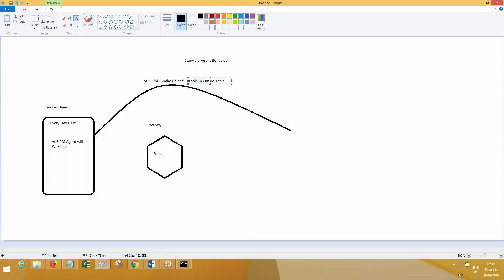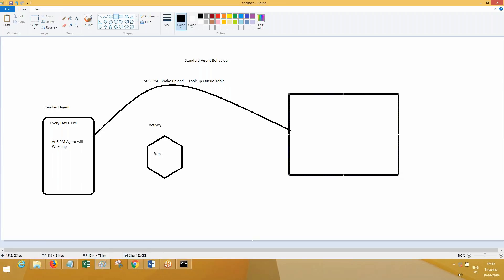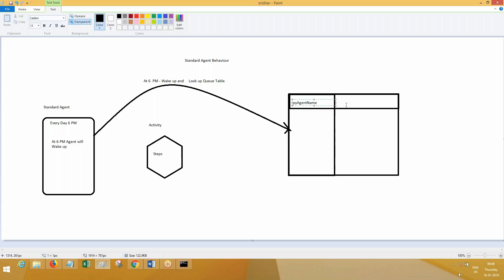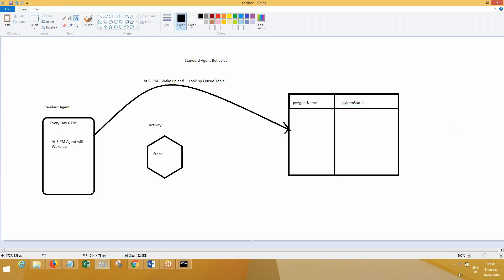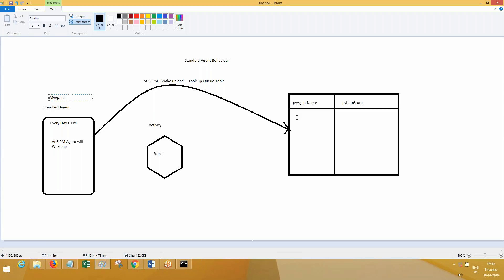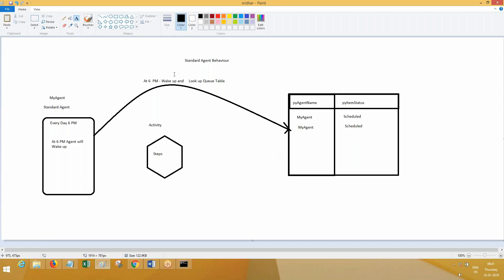Let me draw the diagram of the table. There are two important columns: one is py_agent_name and another is py_item_status. I'll talk about item status later. When the agent wakes up, it looks at this table. Let's say this agent name is 'my agent' — it should have an entry with its name 'my agent' and the status as 'scheduled'. Now based on how many records are there, it will wake up and process them.